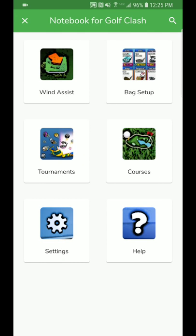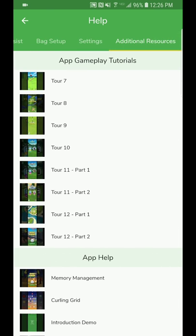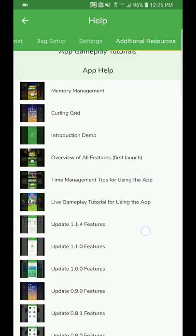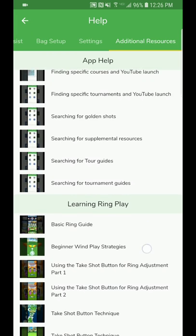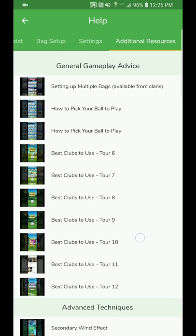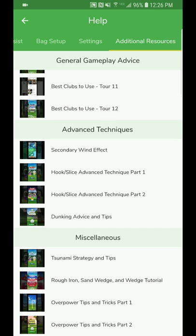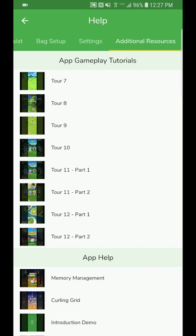Hey, what's up everyone. I wanted to go over a brief tutorial to give you some guidance for some quick math tricks you can use to replicate shots with various different clubs. If you go to the help section, you'll see important documents, and scrolling to additional resources you'll find video demonstrations showing how to use the app, app help features for both Android and iOS, basic ring play, older tour videos, and advanced techniques like hook, slice, dunking, and secondary wind effect.